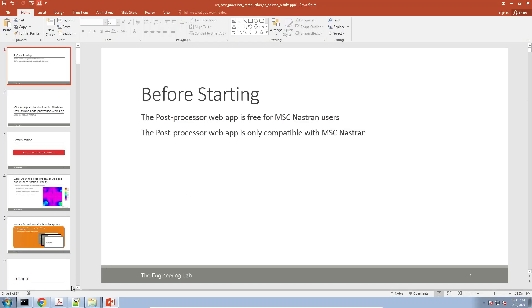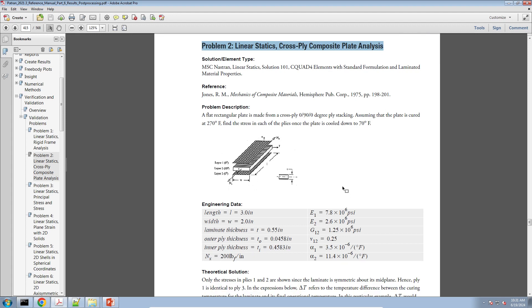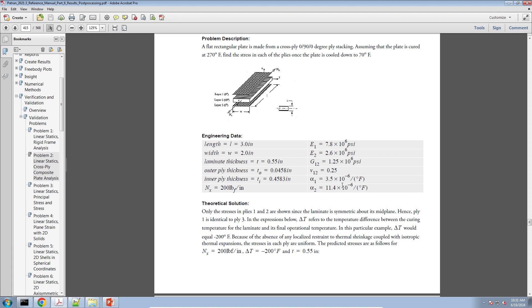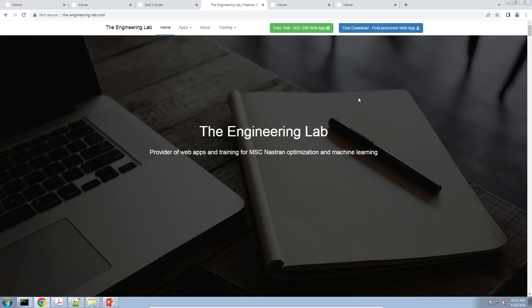In today's example, the three-layer composite example is from the PATRAN post processing manual — it's problem number two, linear statics cross-ply composite plate analysis. If you want more information about how this model is loaded and supported, or the mechanical properties of the different layers, I refer you to that document. If you'd like access to the post processor web app, go to theengineeringlab.com, click the link on the top right, fill out the form, and we'll grant you access. You'll most likely get access to the installer, or alternatively we can grant you online access.